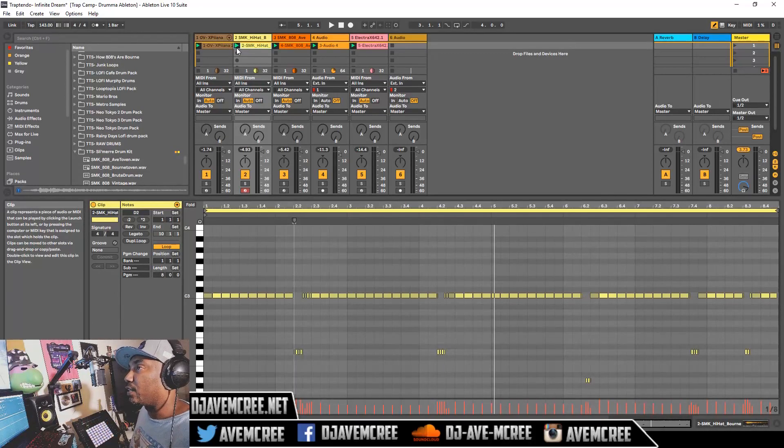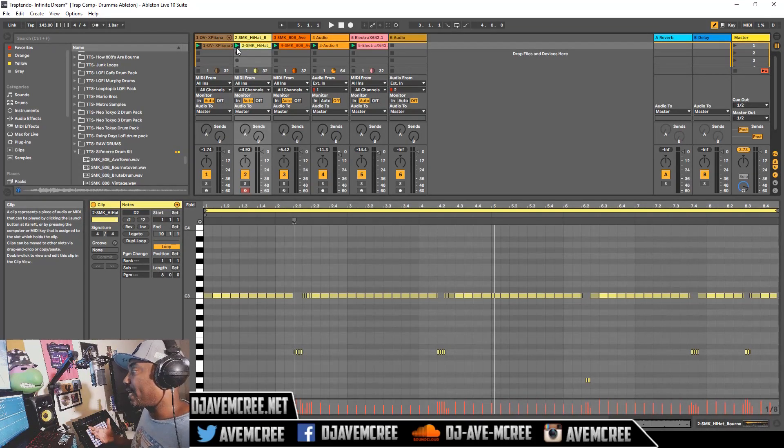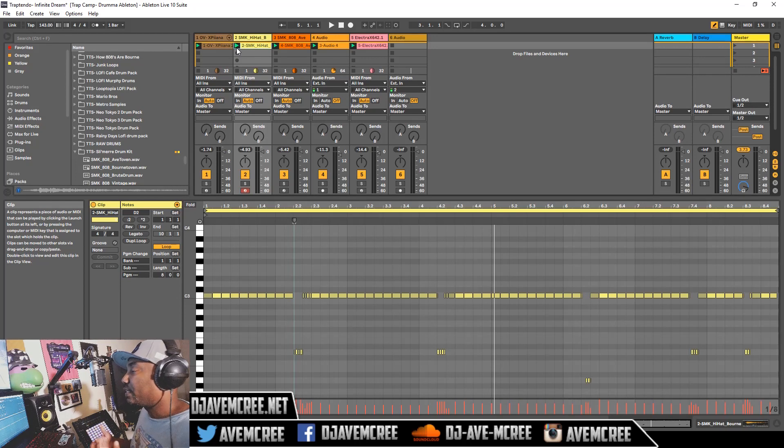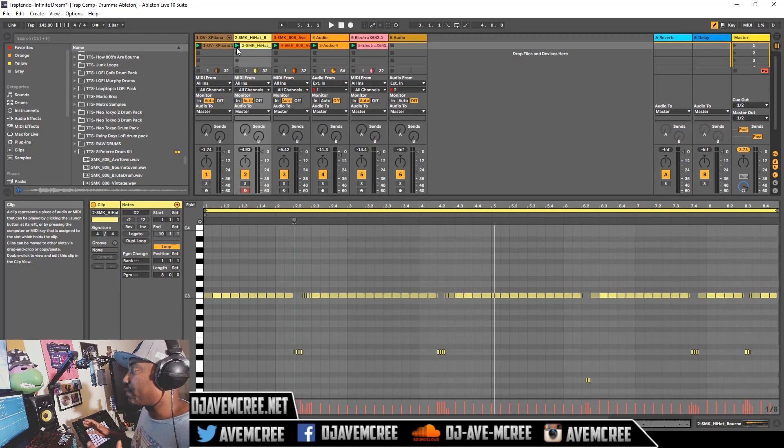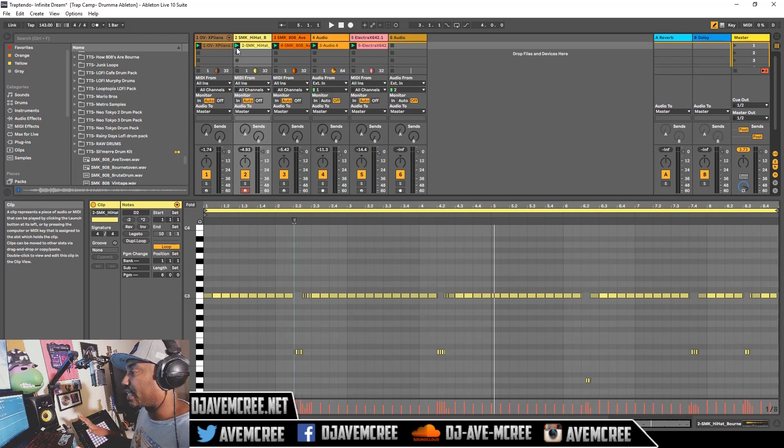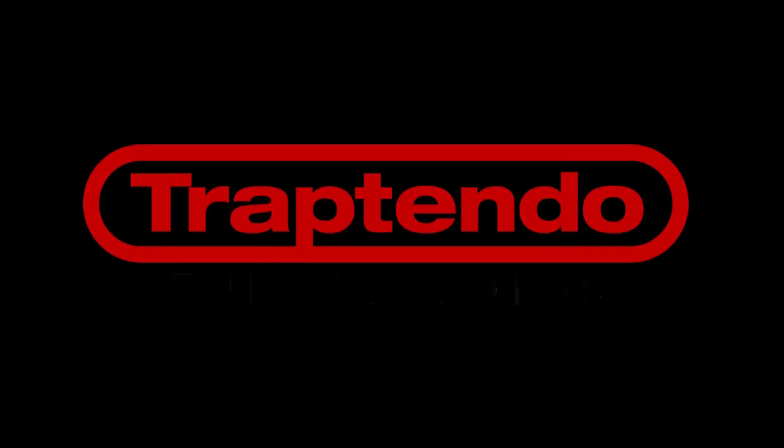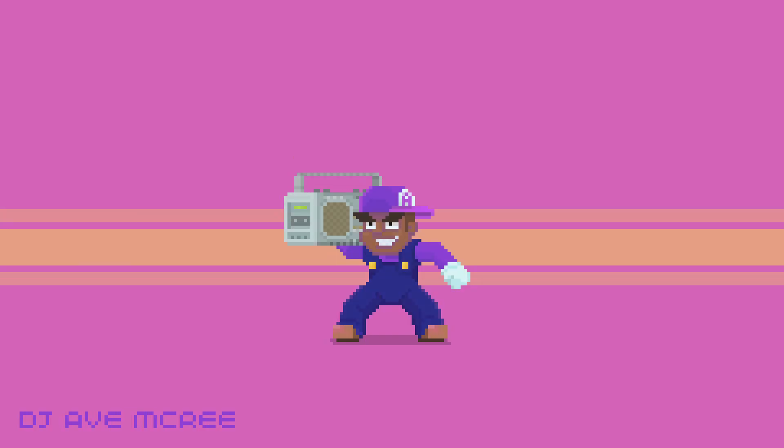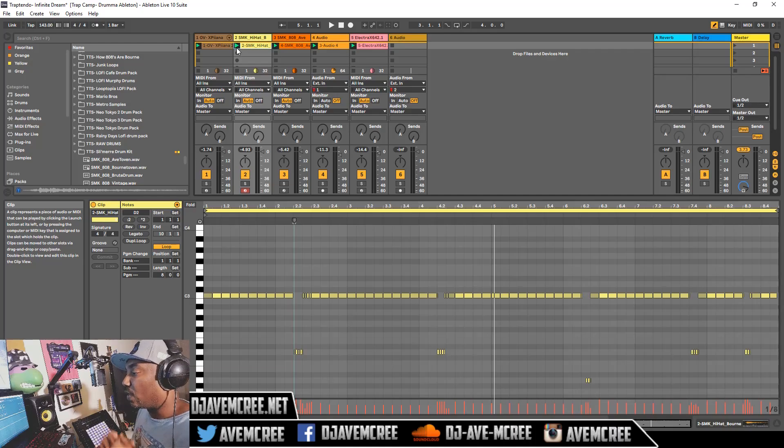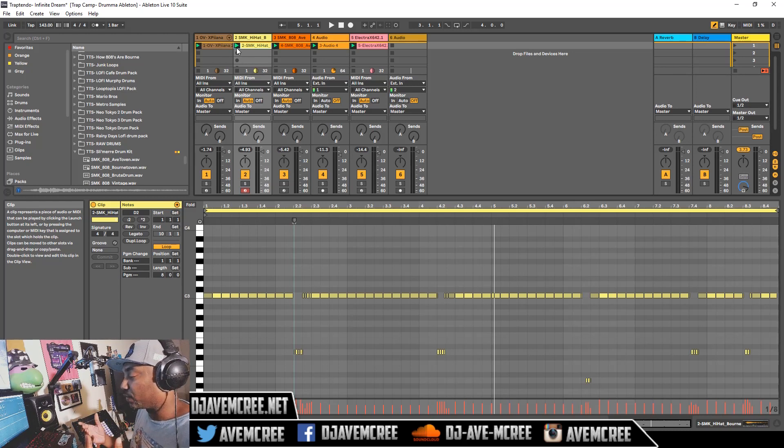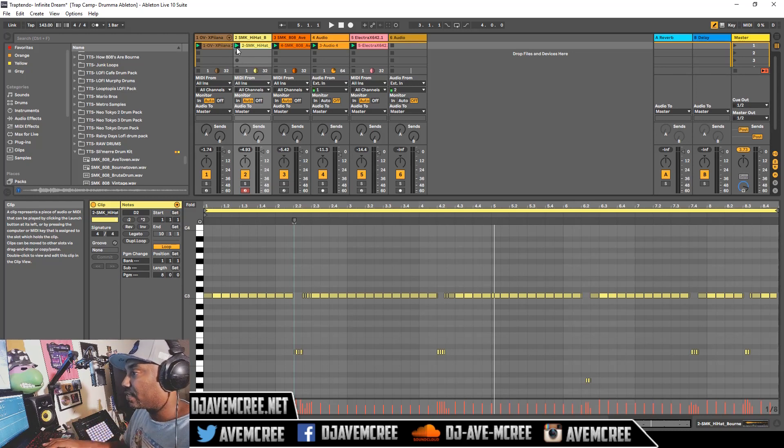In this video, you're going to learn how to do trap hi-hats or any type of hi-hats. This is a beginner's guide for anybody, though it could be for intermediate producers as well, because I know a lot of people struggle with this in Ableton Live. I'm going to go ahead and play this track real quick. It features a live played guitar by me, and it sounds like this.